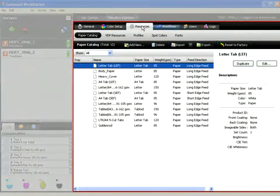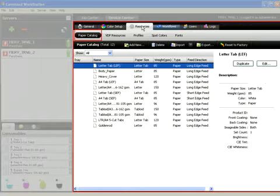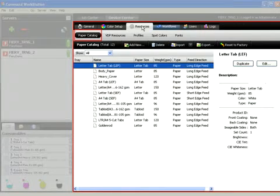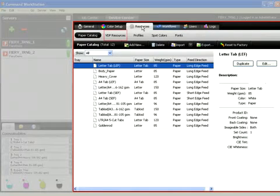The Resources tab includes resources like the Paper Catalog that enables operators to see what media is loaded in which trays to make it easy for operators to manage paper stocks.